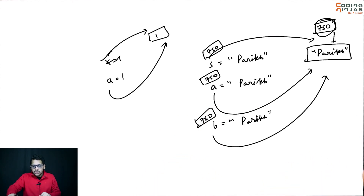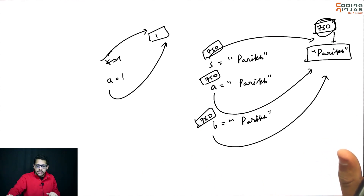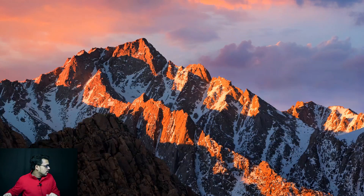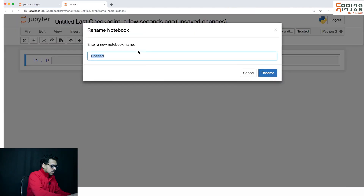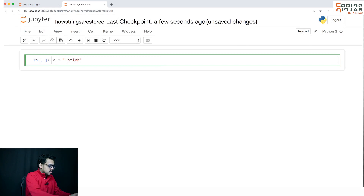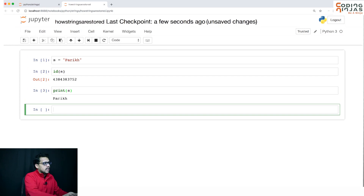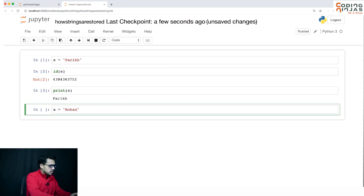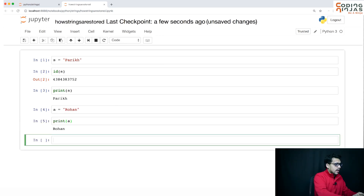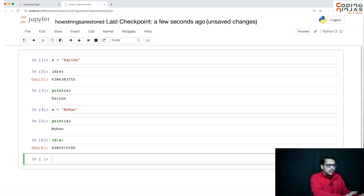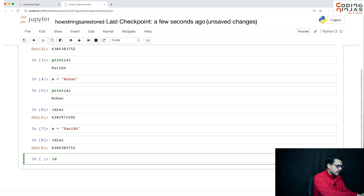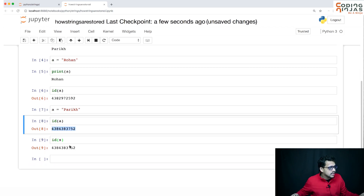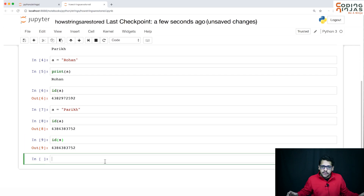Let's confirm it by writing some code, then we will discuss the important concept that strings are immutable. So we have created s equal to 'parec' — if I try to print s, we have 'parec'. If I do a equal to 'rohan' and print a, we have that value and the id of a. The interesting point is if you do a equal to 'parec' now, the id of a and the id of s — which is also pointing to 'parec' — are both the same. They are referring to the same string, that's why they store the same reference.